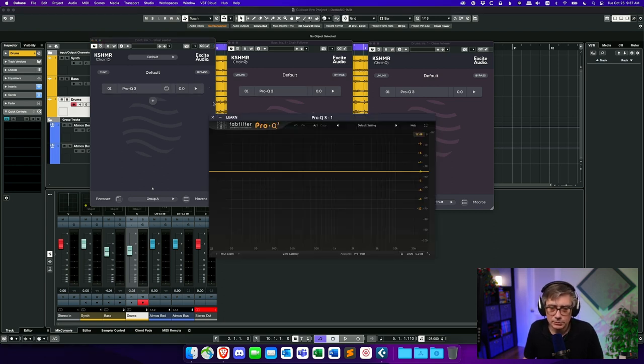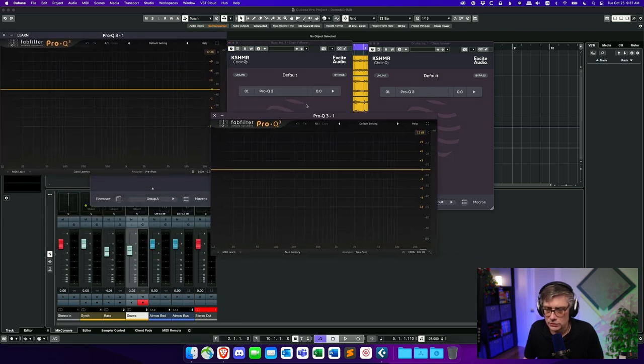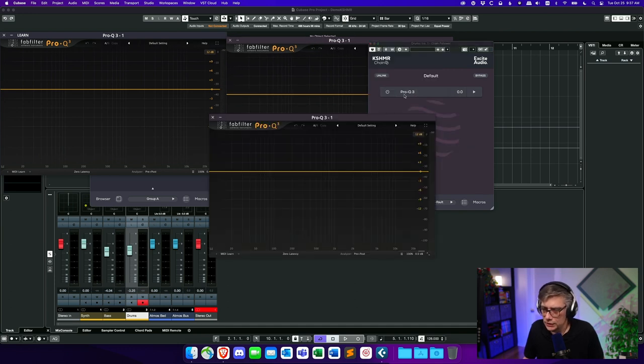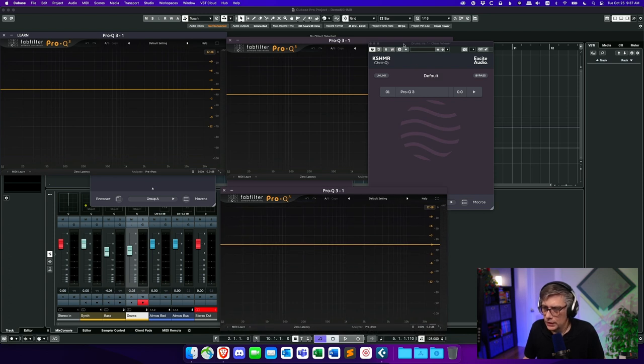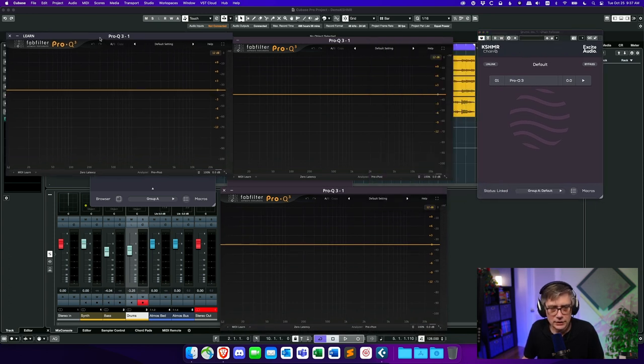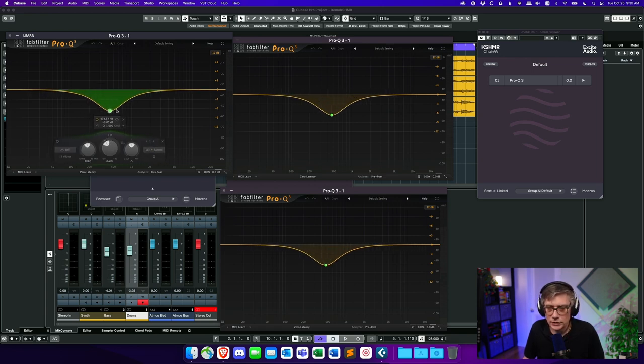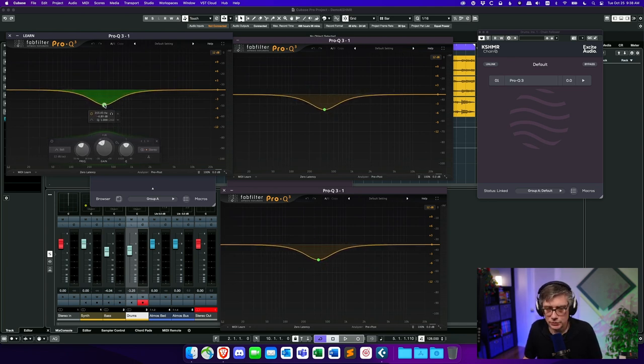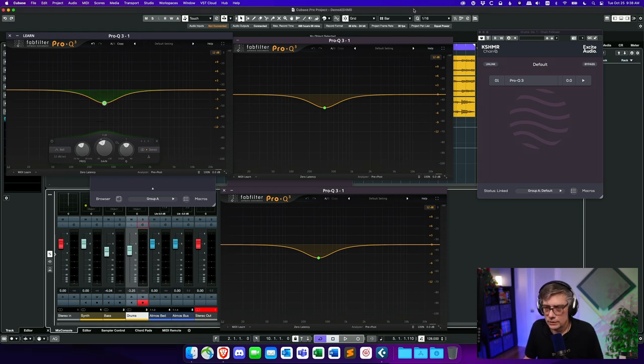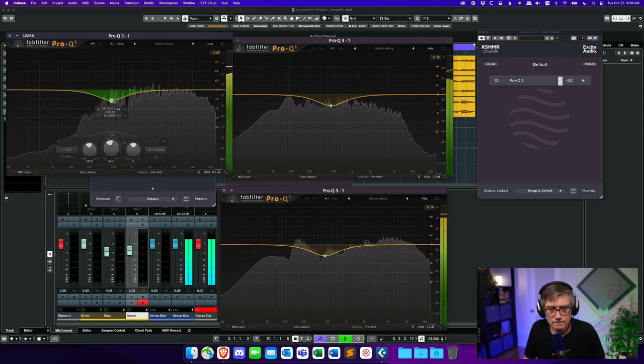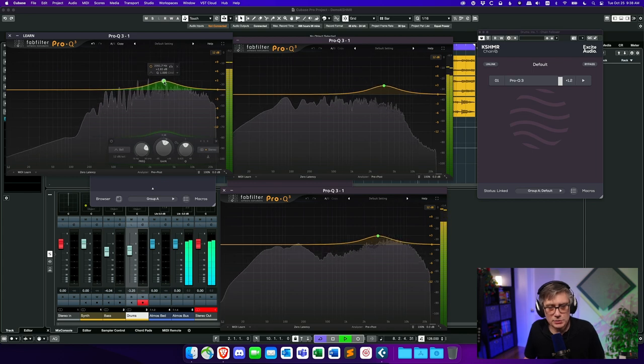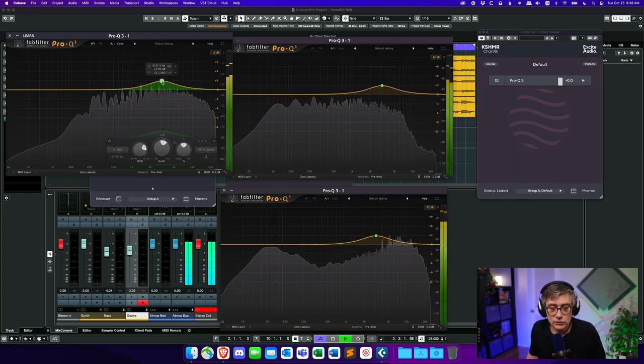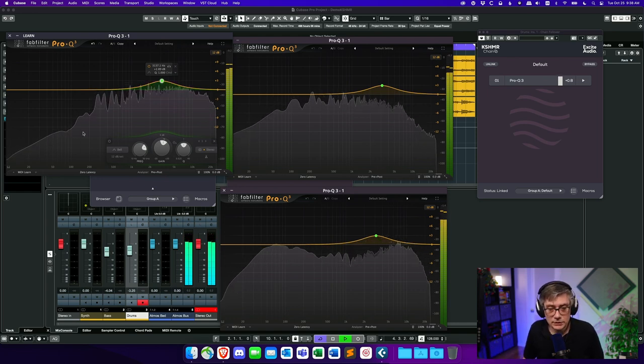So let's open up the Pro-Q on the leader here. And maybe let's also open up the Pro-Q on the others as well. So we have the Pro-Q here on the first object and here on the second object. And so this here is now the plugin that is on the leader plugin. So if I now make a change, you can see that it's automatically updated on all the other instances of Kashmir Chain as well. So let's see how that sounds and what we can do with it. So let's play.